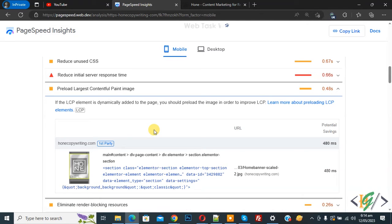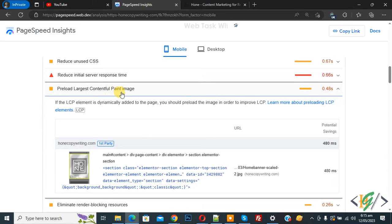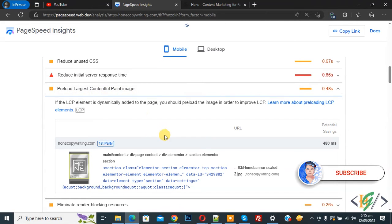Bismillahirrahmanirrahim. Assalamualaikum, my name is Asan and today we are going to fix preload largest contentful paint image in WordPress. Before starting work, it's my request please subscribe my channel, thank you. Now back to our work.